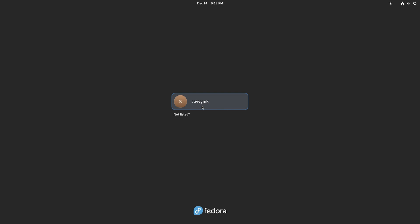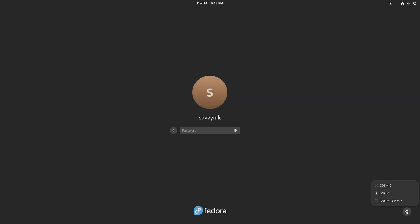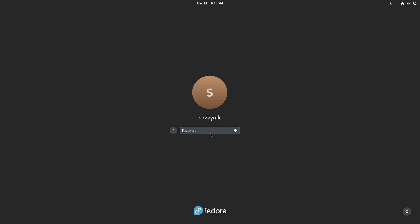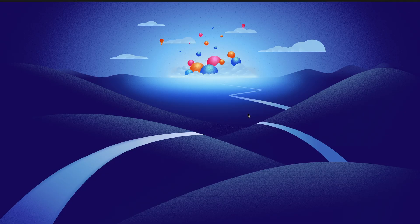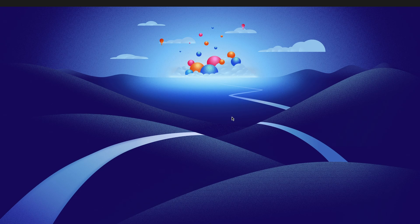All right back at the greeter screen I can see my user so I click on my user and now notice the cog at the bottom right there is cosmic gnome and gnome classic. We want cosmic to load so I'm going to simply type in my password again to enter in for the user and I should be greeted and loaded into the cosmic desktop experience.